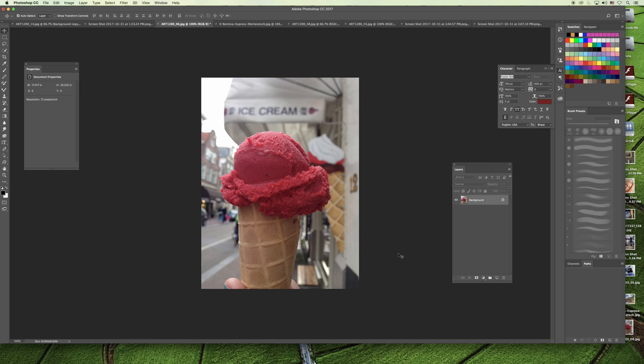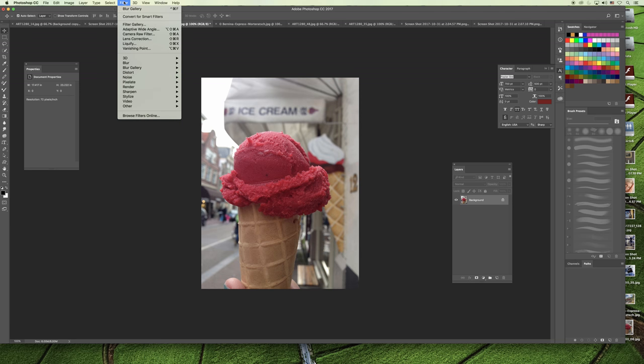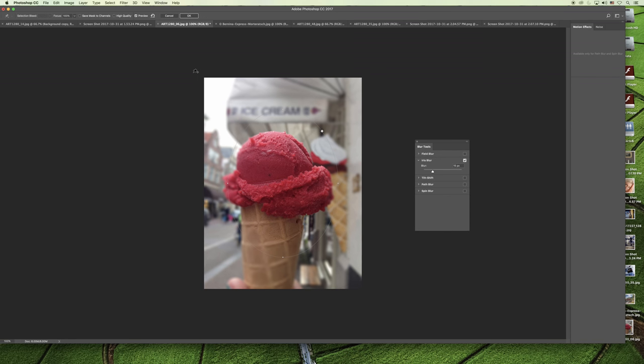And again, to get to the blur, you want to go up to the filter menu and choose the blur gallery, and the iris filter is the one just below.